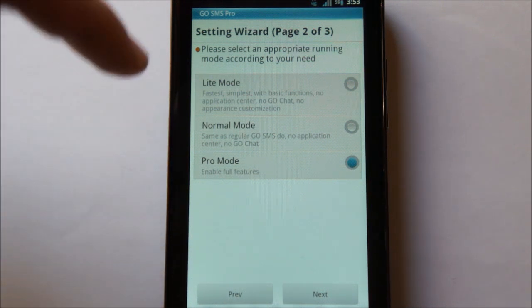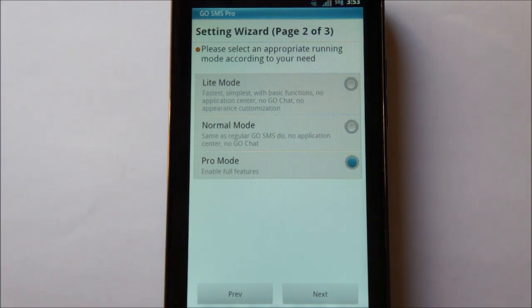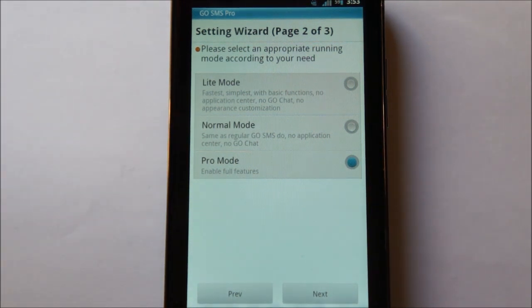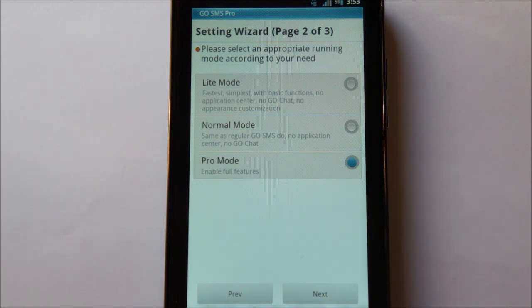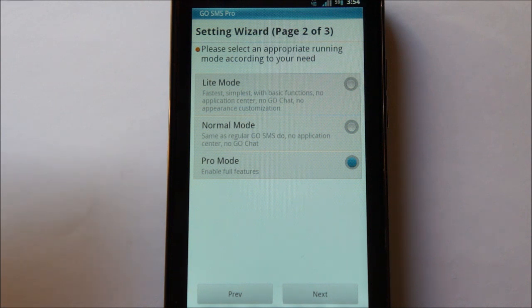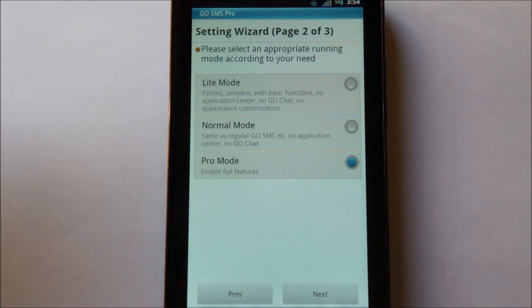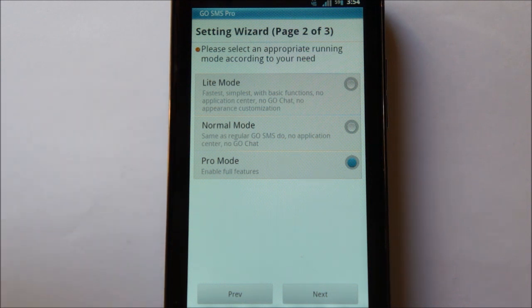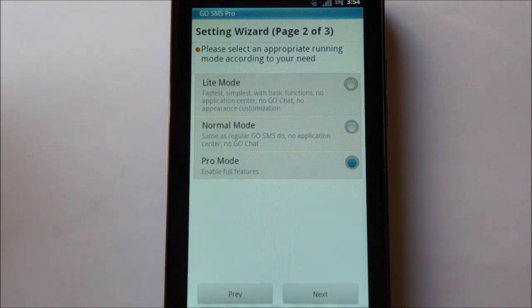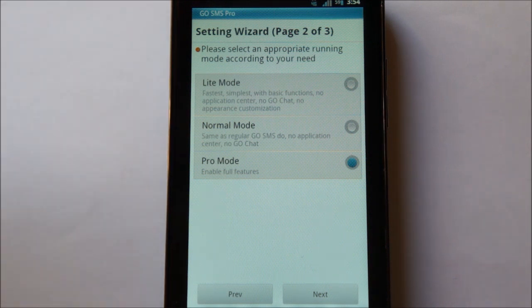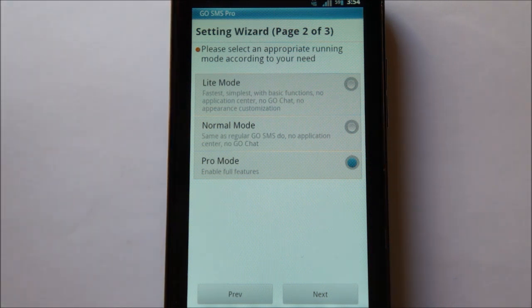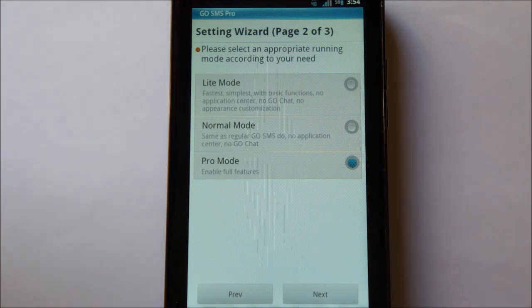Now, depending on what kind of handset you're using, so if you have an older Android device that may not be as powerful as some of the newer ones, you can set it so that it performs in light mode, which means that it saves resources and it's basically as fast as possible. There's normal mode, which is for like the medium end devices, and pro mode. If you're running a very robust handset, you're going to want to stick with pro mode.